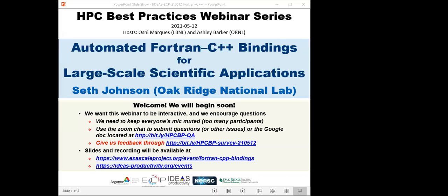Welcome to the HPC Best Practices webinar series, brought to you by the IDEAS Productivity Project, which is part of the exascale computing project of the U.S. Department of Energy. The series is a collaboration involving the computing facilities at the Argonne, Oak Ridge, and Lawrence Berkeley National Laboratories. I'm Osney Marcus, and with my colleague Ashley Barker, we'll be the hosts for today's webinar. I'm with the Lawrence Berkeley National Laboratory.